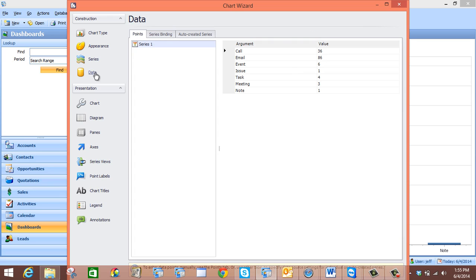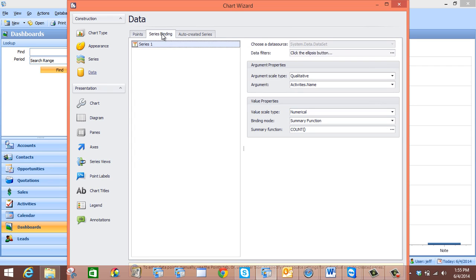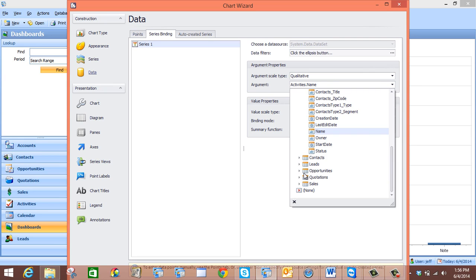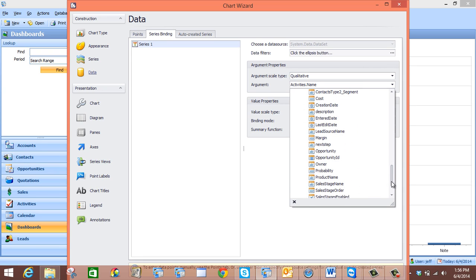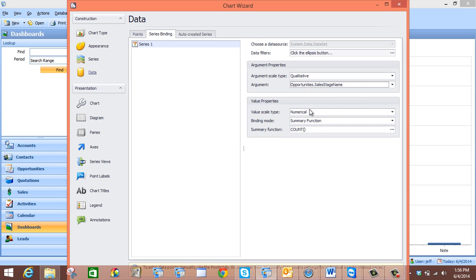And now we are going to go to the Data tab and then go to Series Binding. Now what we want to do is set up our arguments so that they draw the appropriate data for our chart. So the first thing we will do is go to Argument Properties and come down here to the argument. We are going to go to Opportunities and select Sales Stage Name.